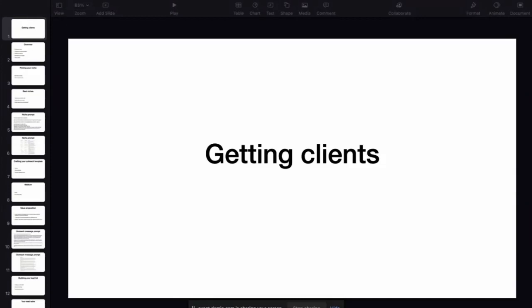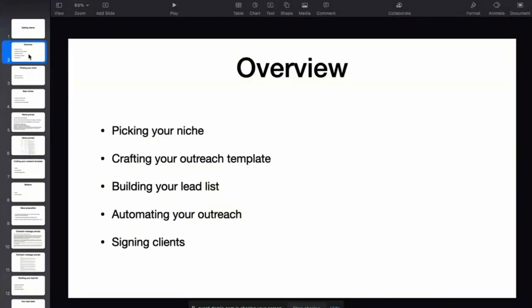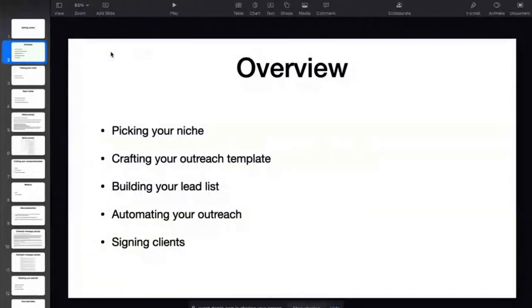All right, so let's get into it. This is the training about getting clients for your AI agency. Let's go through an overview of what we're going to cover today. We're going to start with picking your niche, then talk about crafting your outreach templates, building a lead list, automating your outreach, and signing clients. Let's start with picking your niche and crafting your outreach template — that will be the focus of this part of the training.